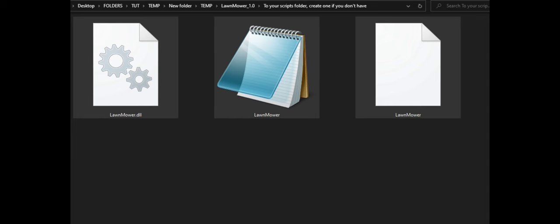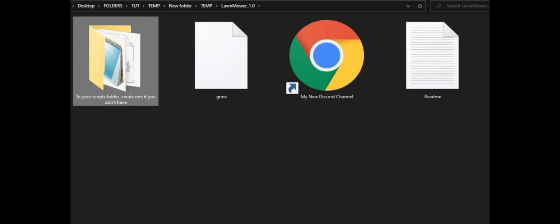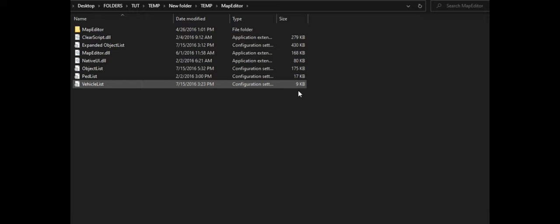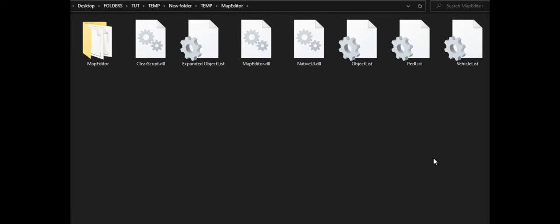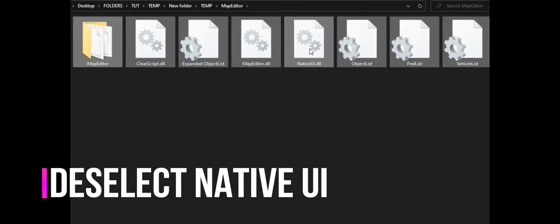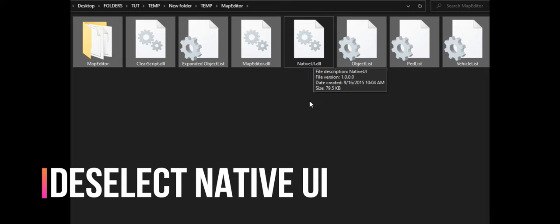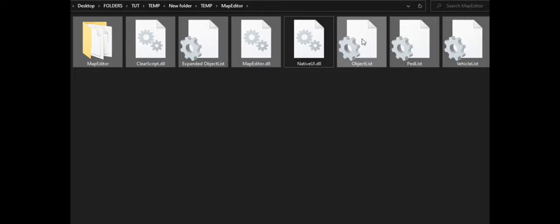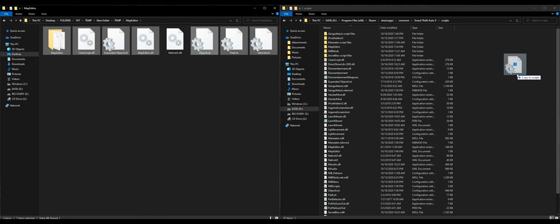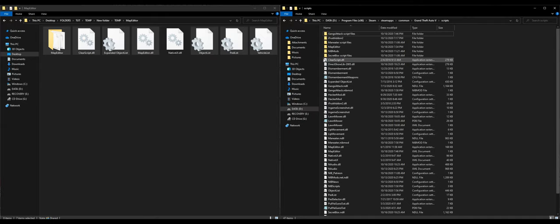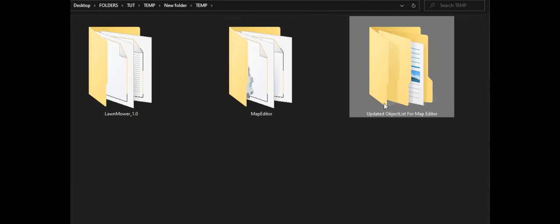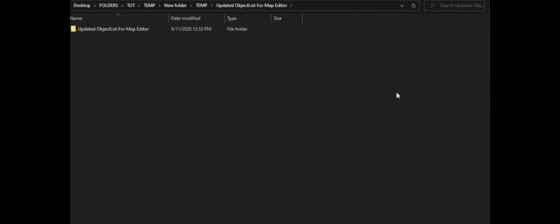Once that has been dragged and dropped, go back. Now we are going to install Map Editor. Open up the Map Editor folder. Inside, highlight the files — but make sure you deselect the Native UI file because this is an old version of Native UI. Have everything else highlighted except that one, and drag and drop everything else into your scripts folder.